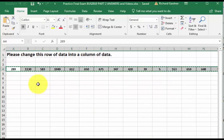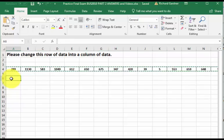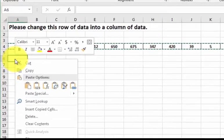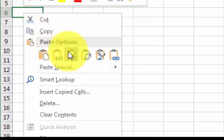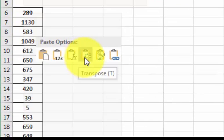And then pick a cell, any cell. Click, left click, right click. You're going to do the transpose paste.